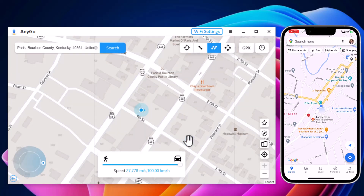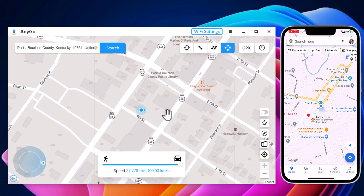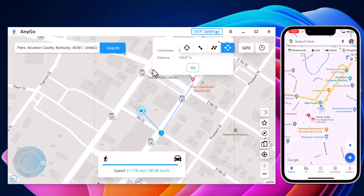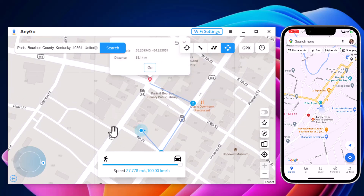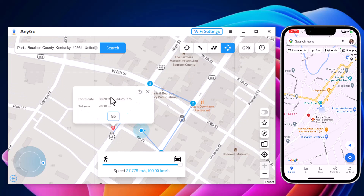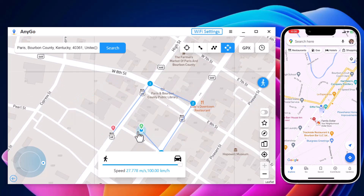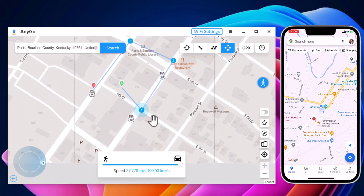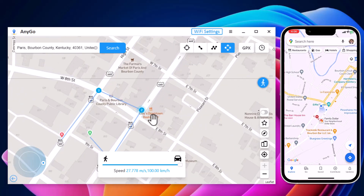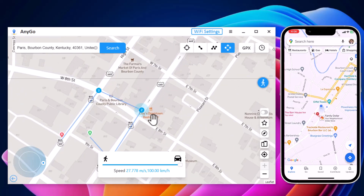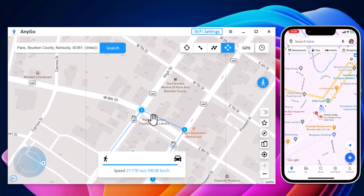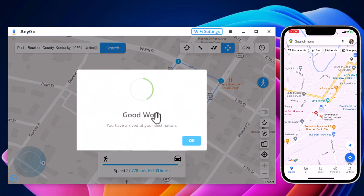Next, we have Jump Teleport Mode. It allows the movement of the smartphone device between multiple places. If you want to make your location spoofing look realistic, you will first need to access the Jump Teleport Mode option from the second icon. This can be done after teleporting the location of the smartphone device.